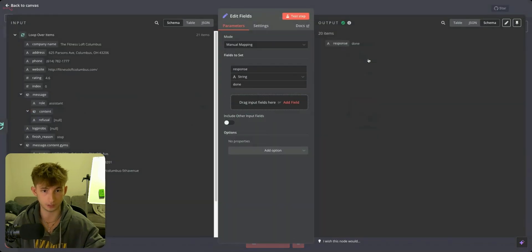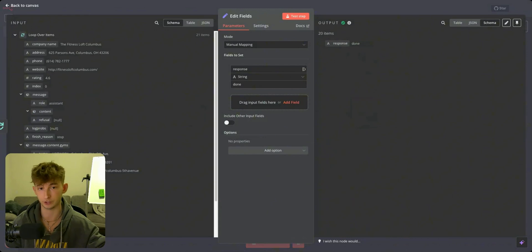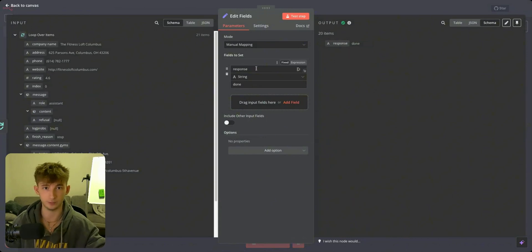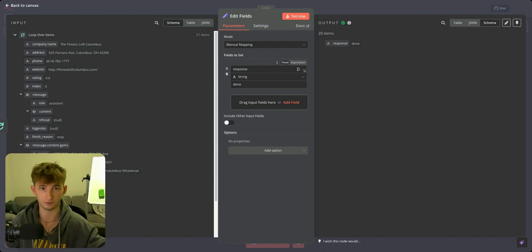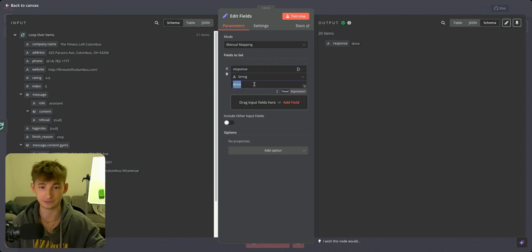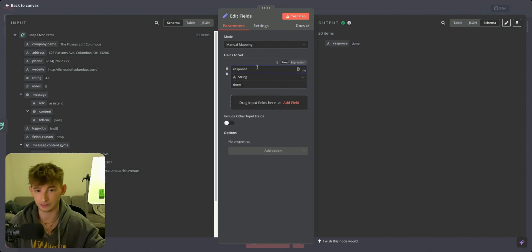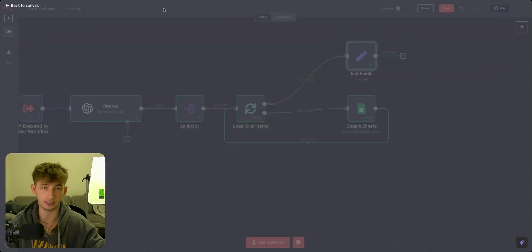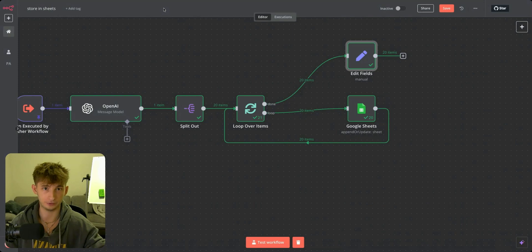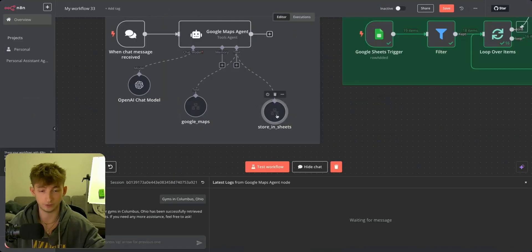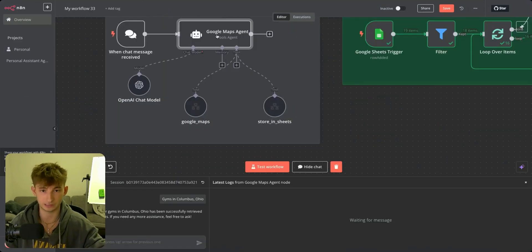At the very end, if you want to communicate that this workflow is finished to your original agent in a separate workflow — we're going to set the field to 'response' and the value is going to be 'done.' This will let our agent know that it's finished and it'll just return success to your agent.